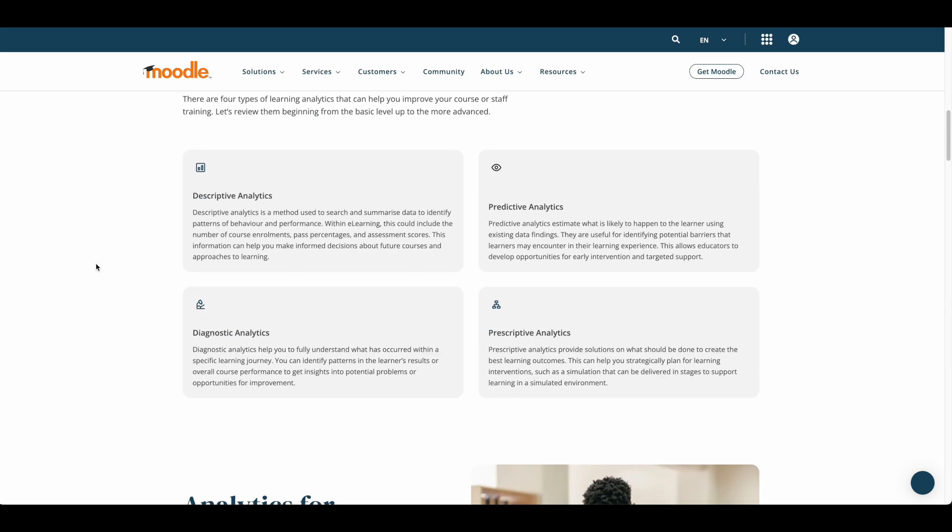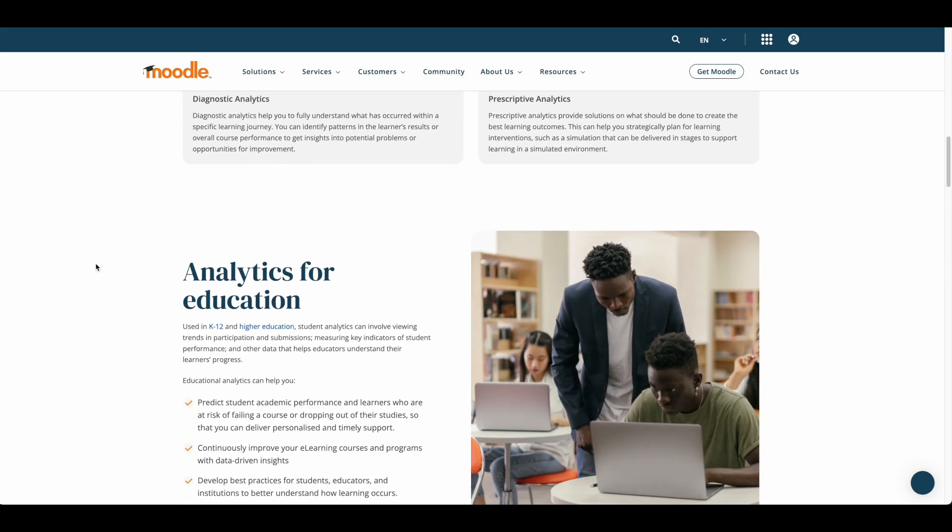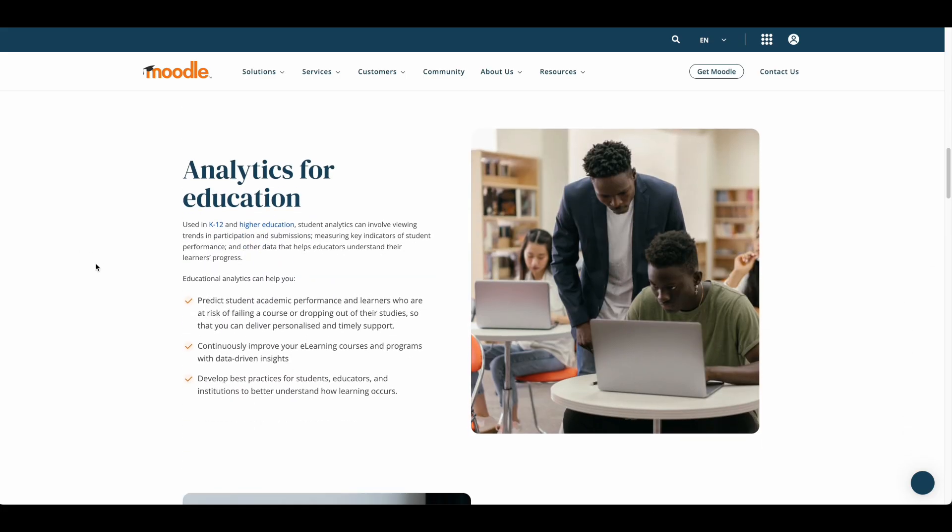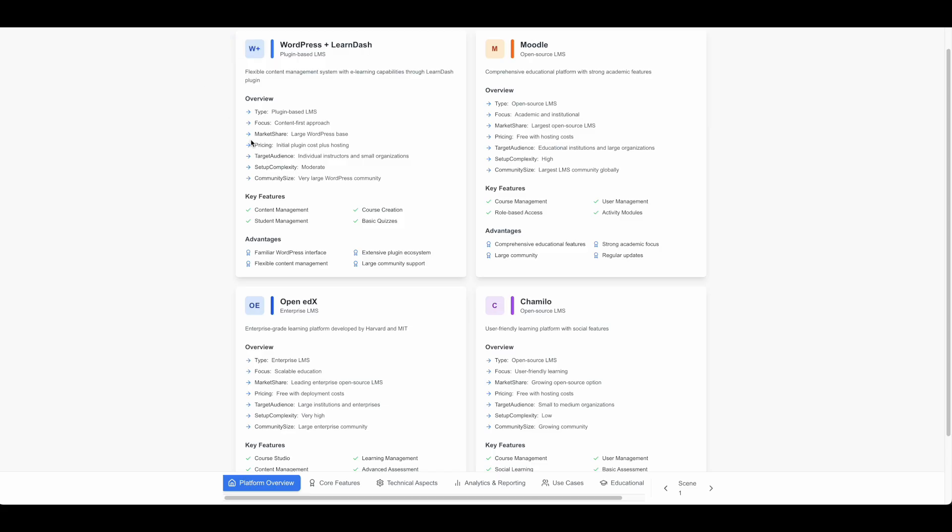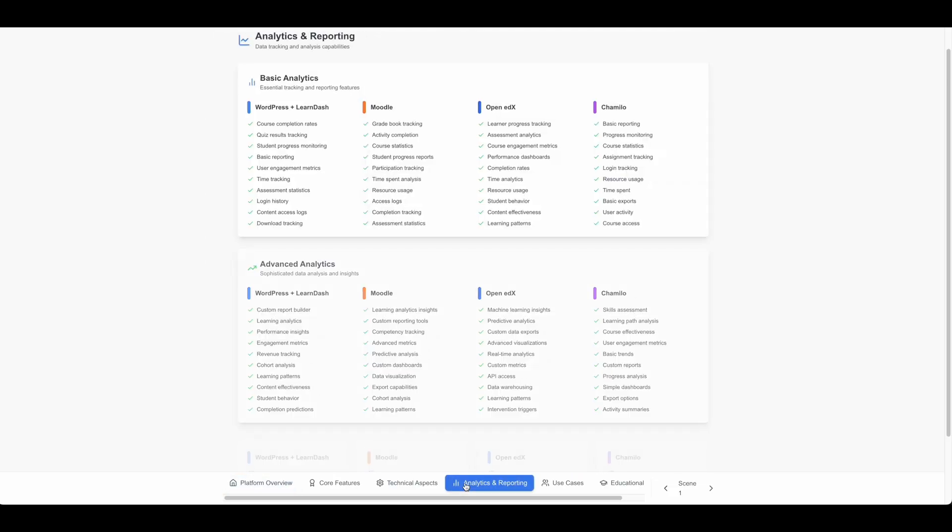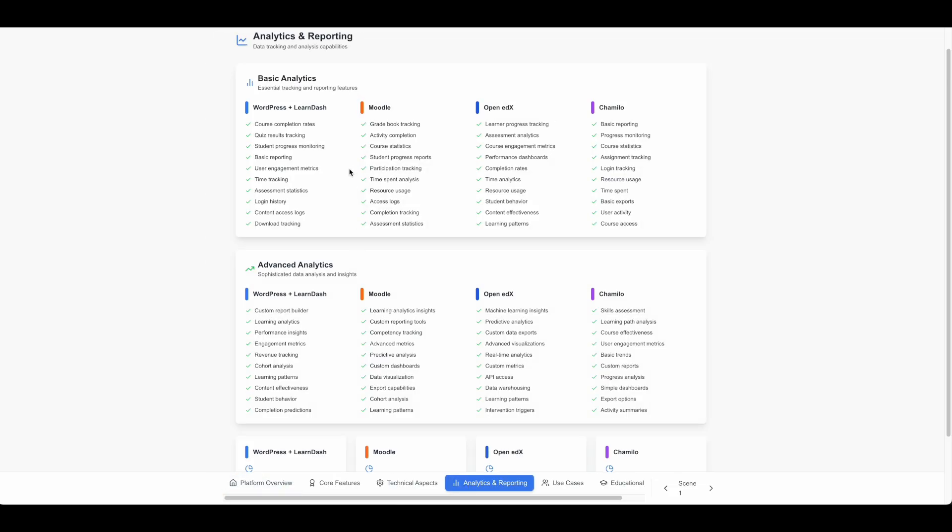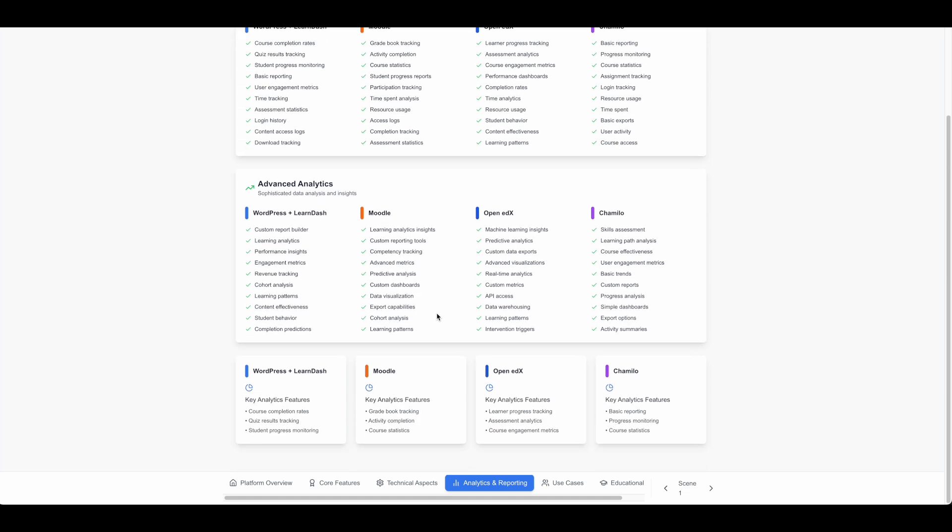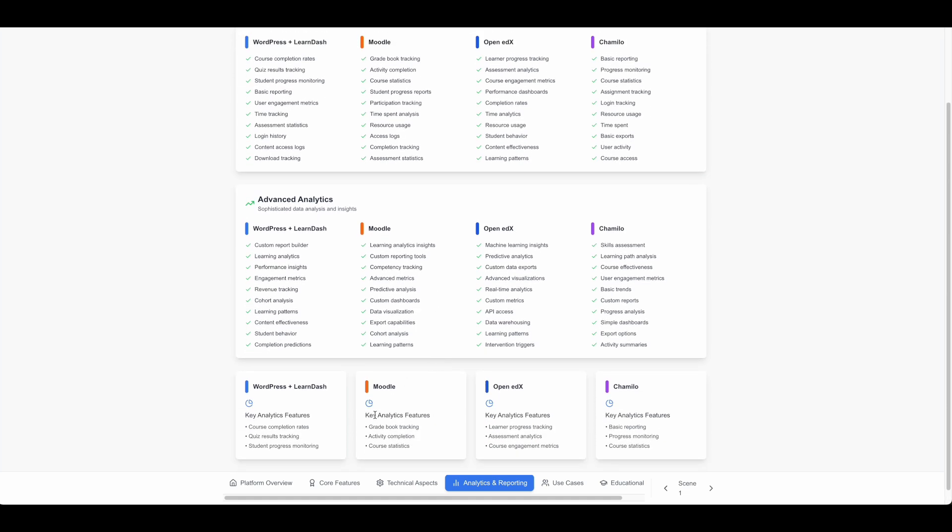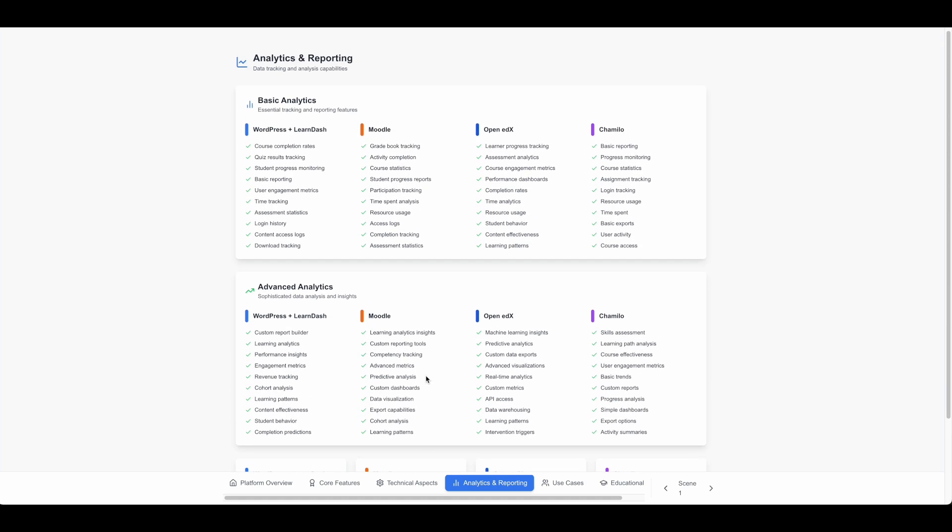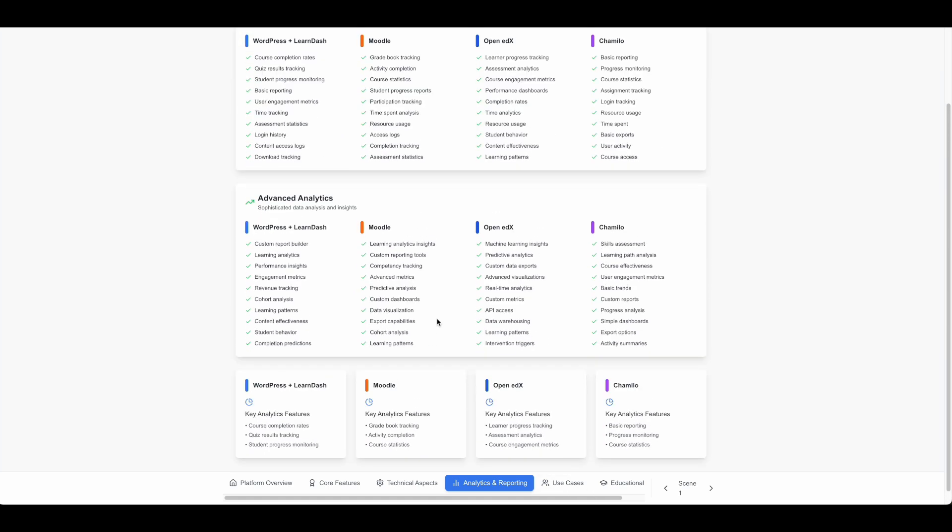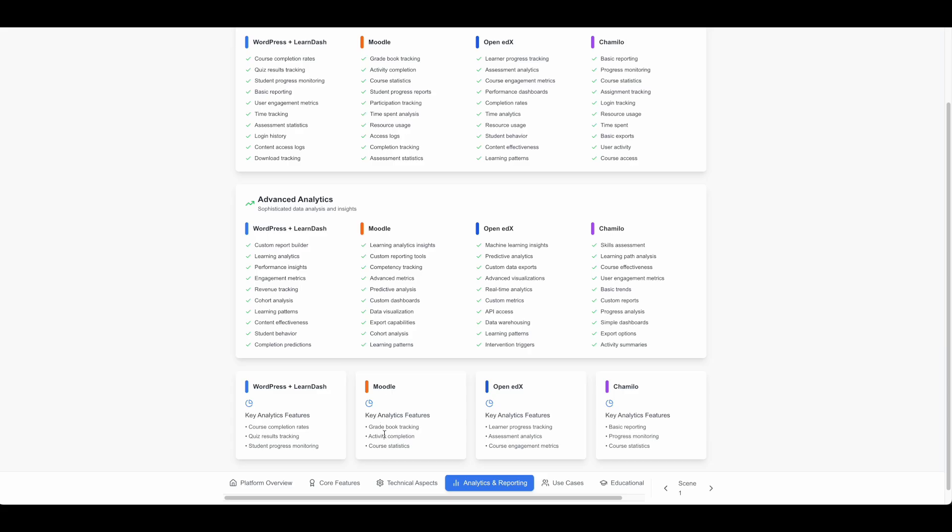The platform brings its own approach to course management and delivery. While it may require familiarization with a new interface, Moodle's education-first design can streamline certain aspects of course creation and management. The learning curve reflects the platform's specialized nature, but the investment in learning these tools often pays off in enhanced educational capabilities.